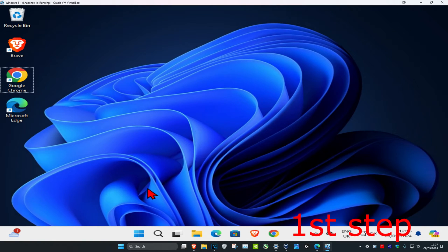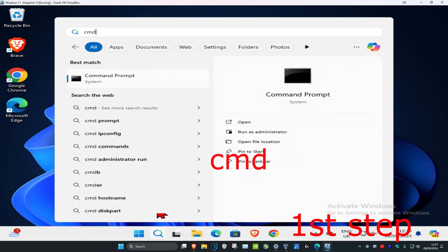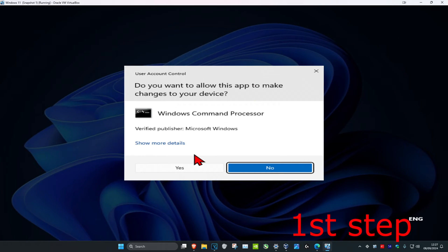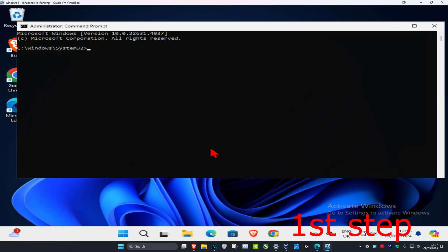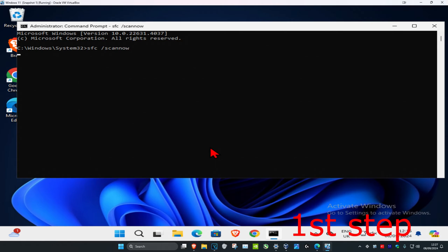For the first step, head over to search and type in CMD, then run it as administrator and click yes. Once you run this, type in SFC /scannow and then click enter to run the scan.